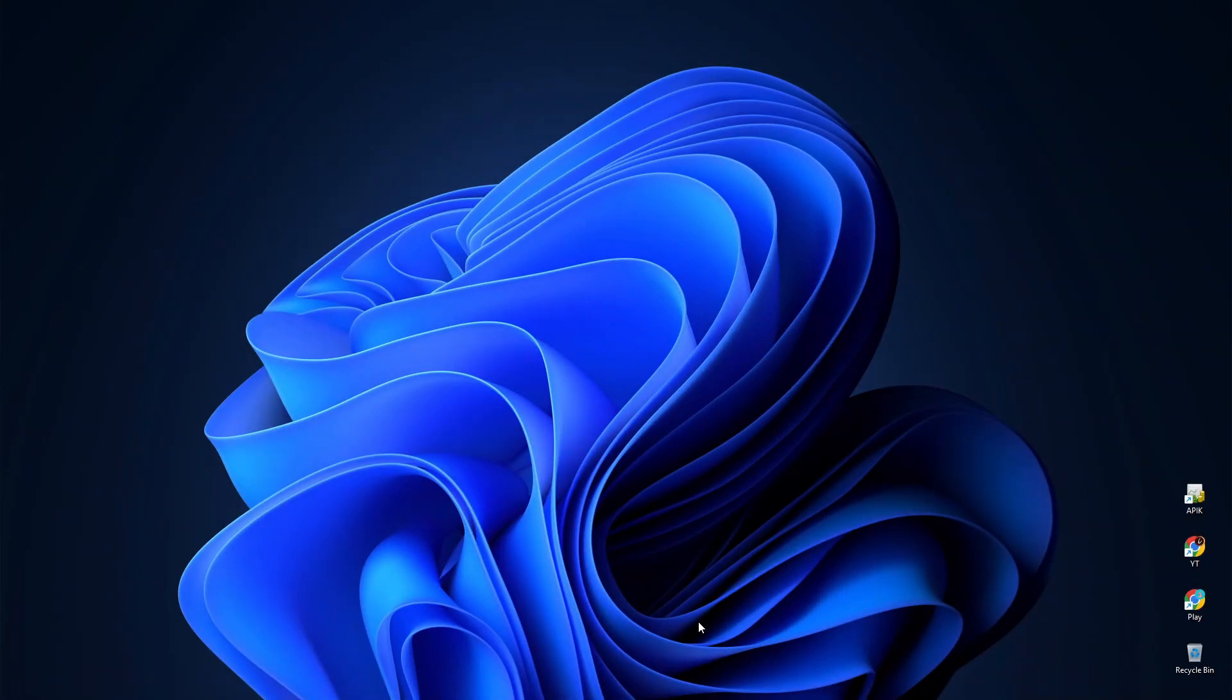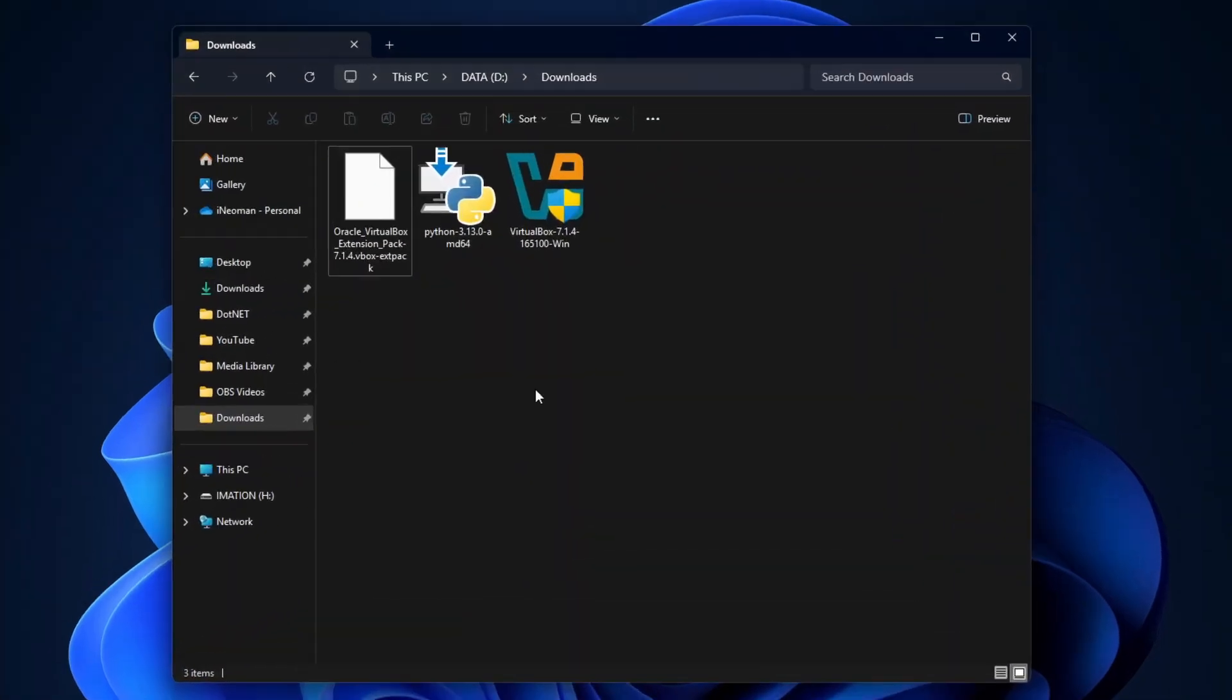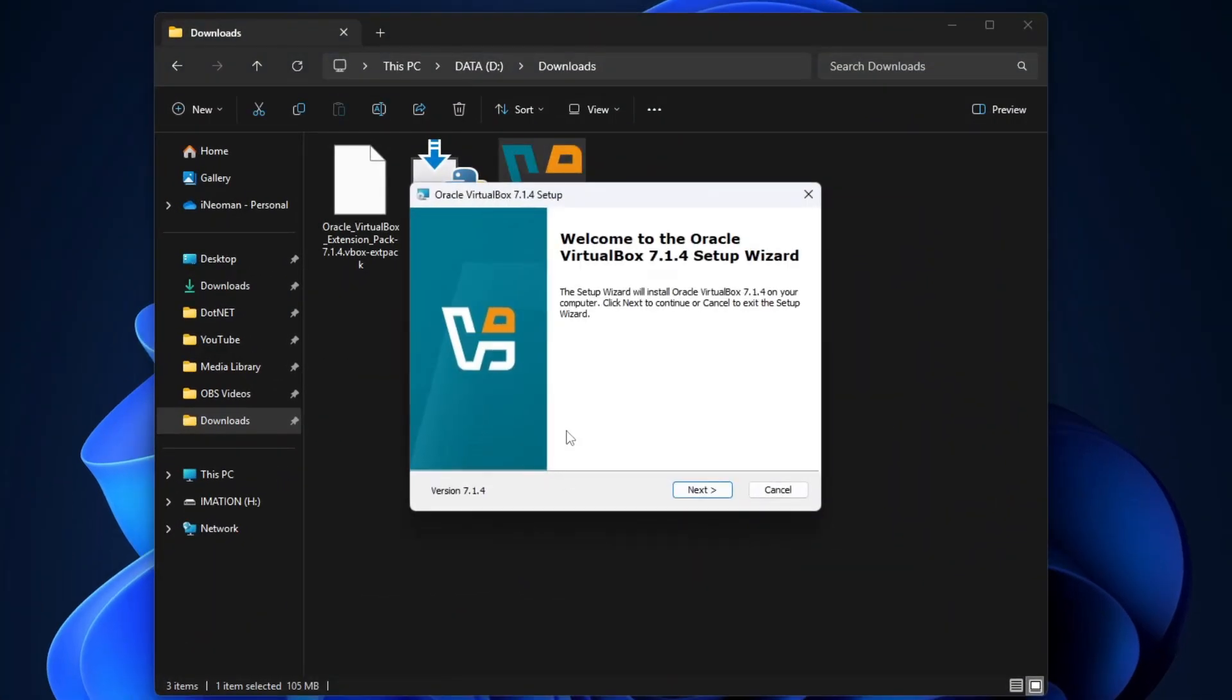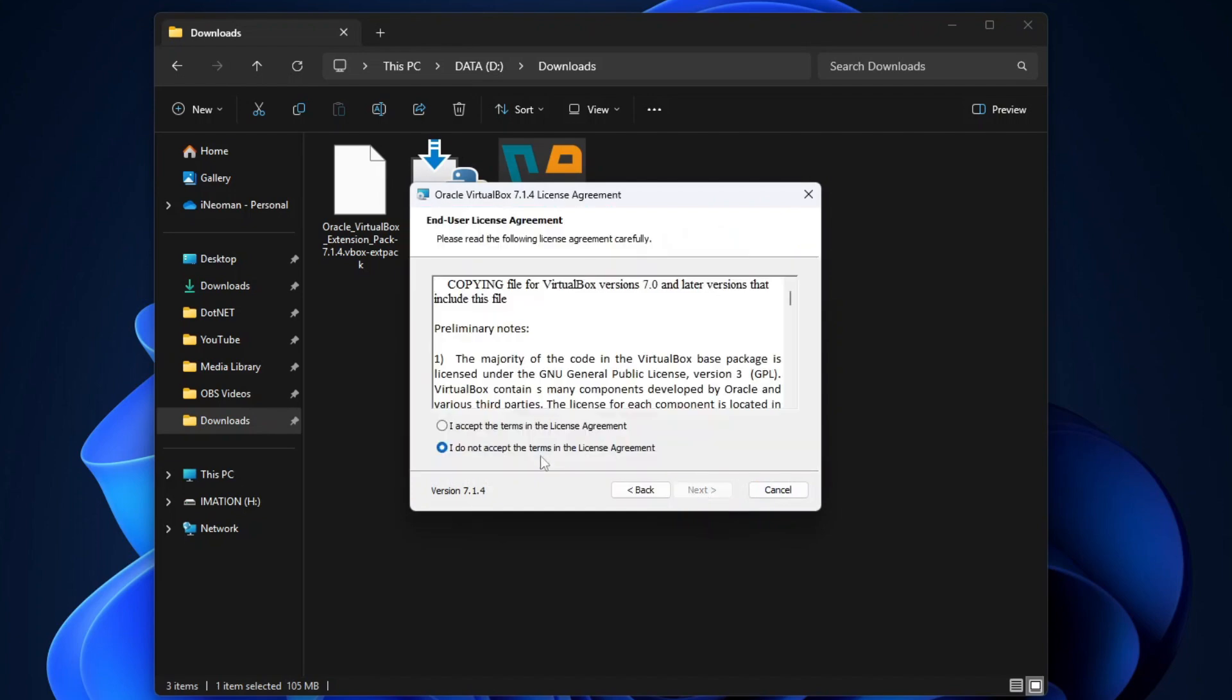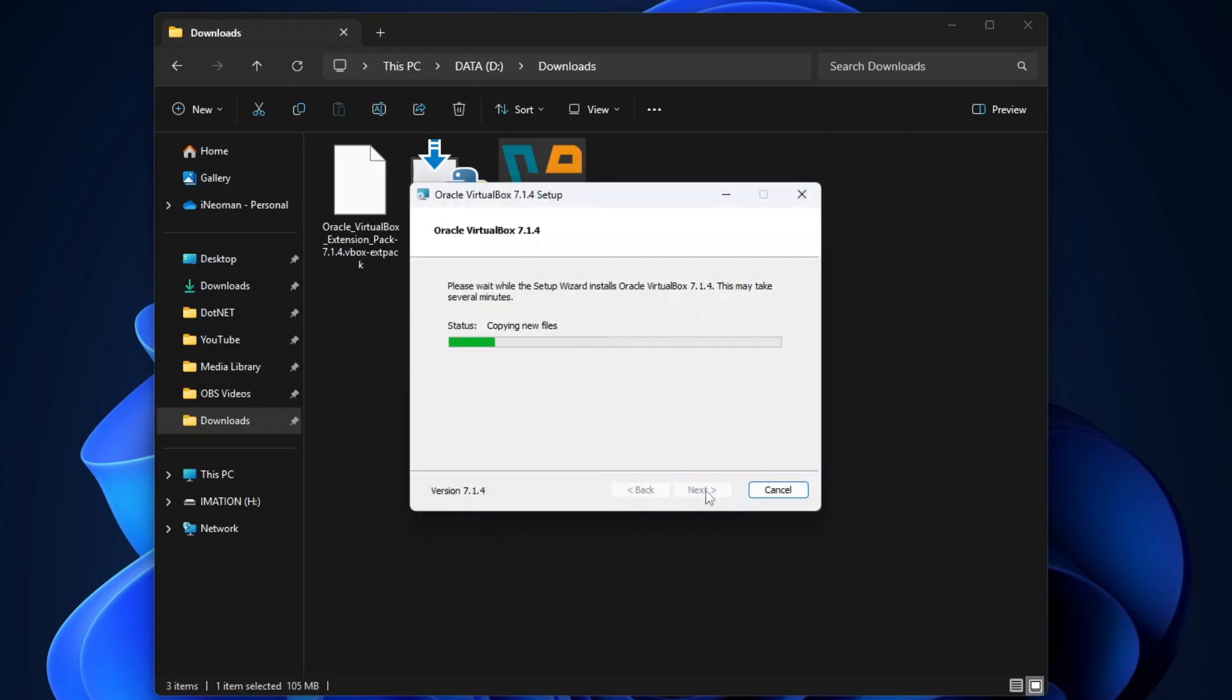All right, so after restarting the PC, we are ready to proceed with the VirtualBox installation. Open your download folder again, and double-click the VirtualBox installer to start the installation. Then simply follow the on-screen instructions to do the installation.